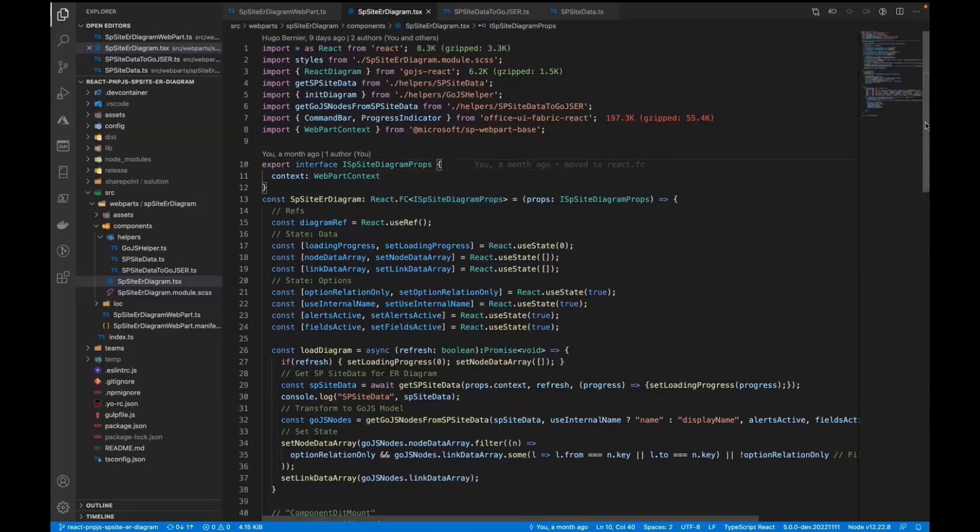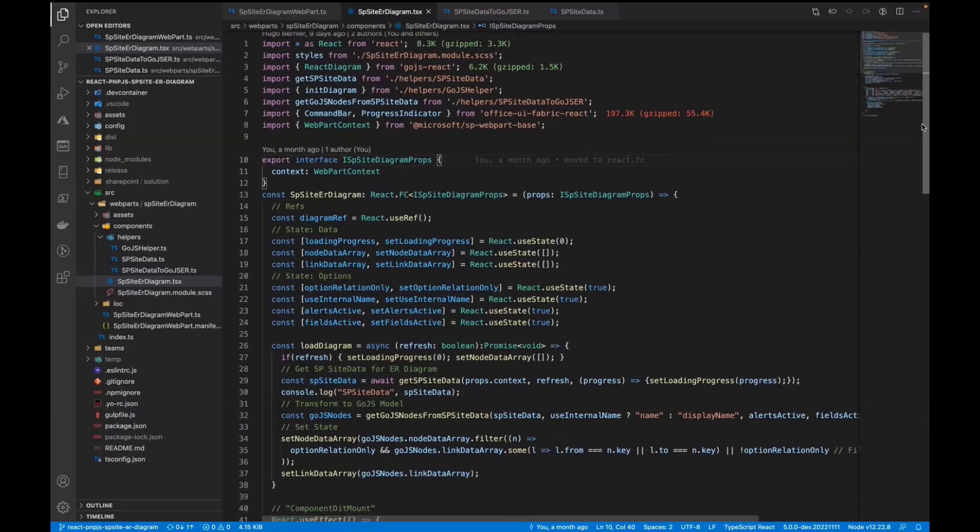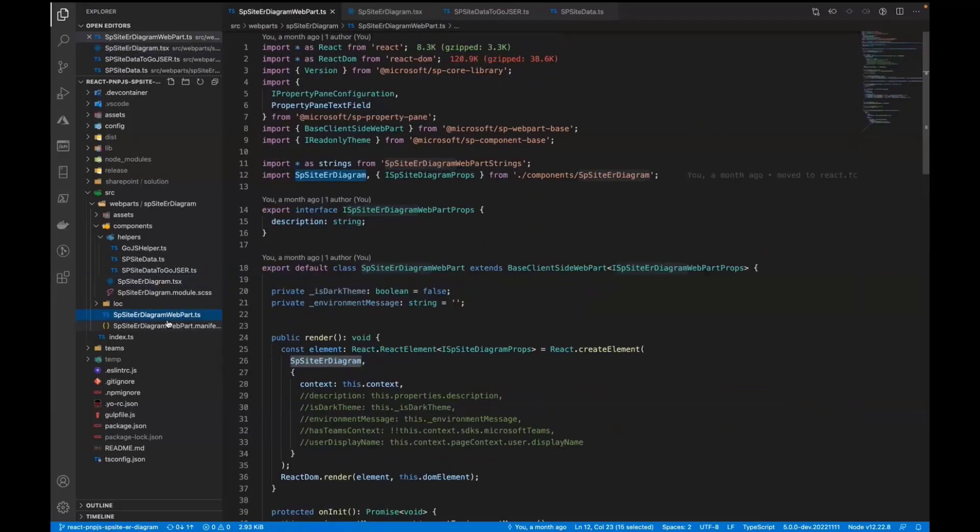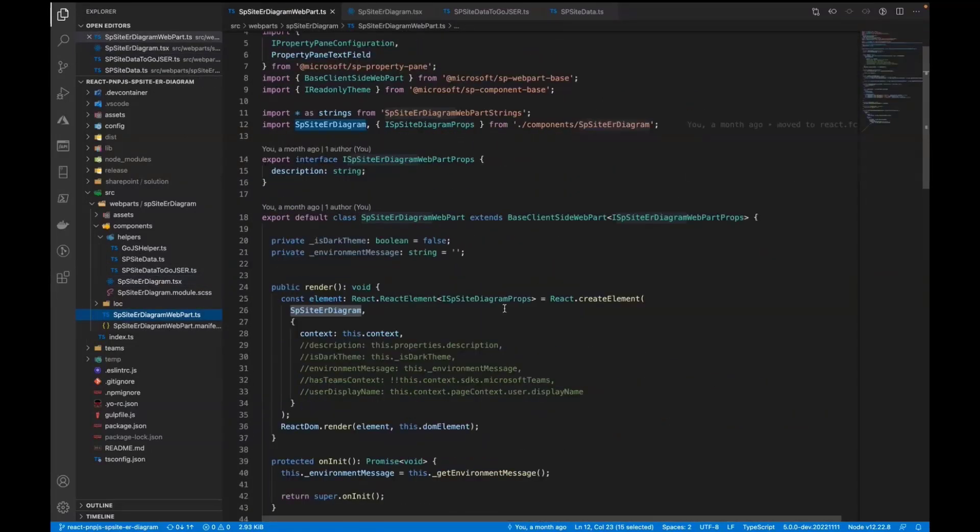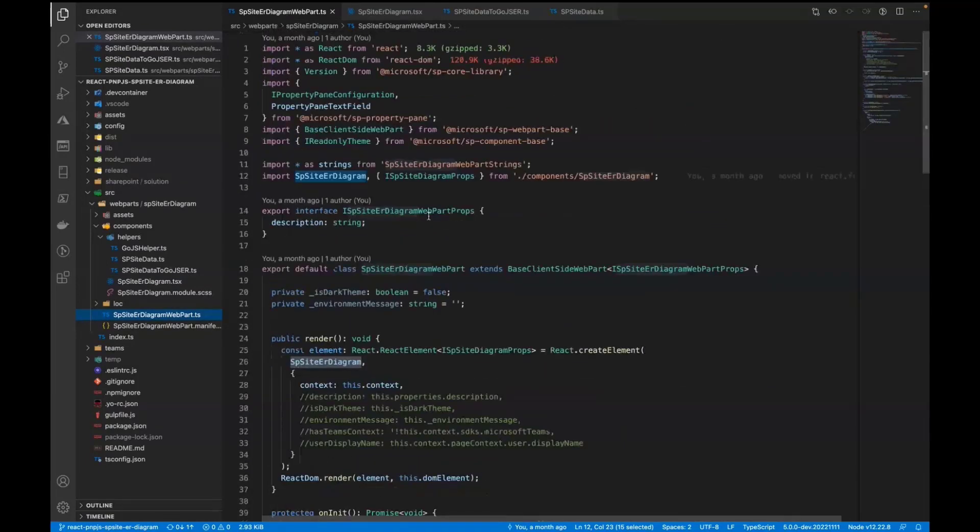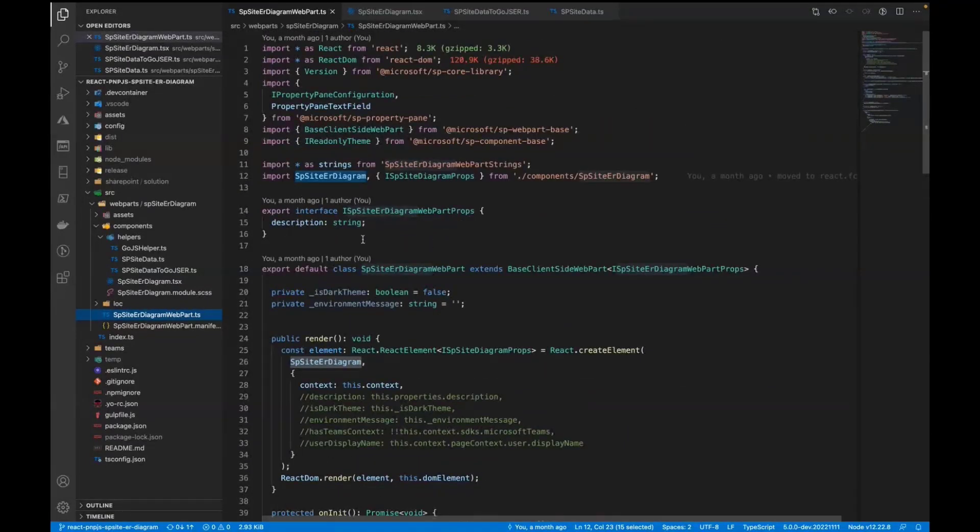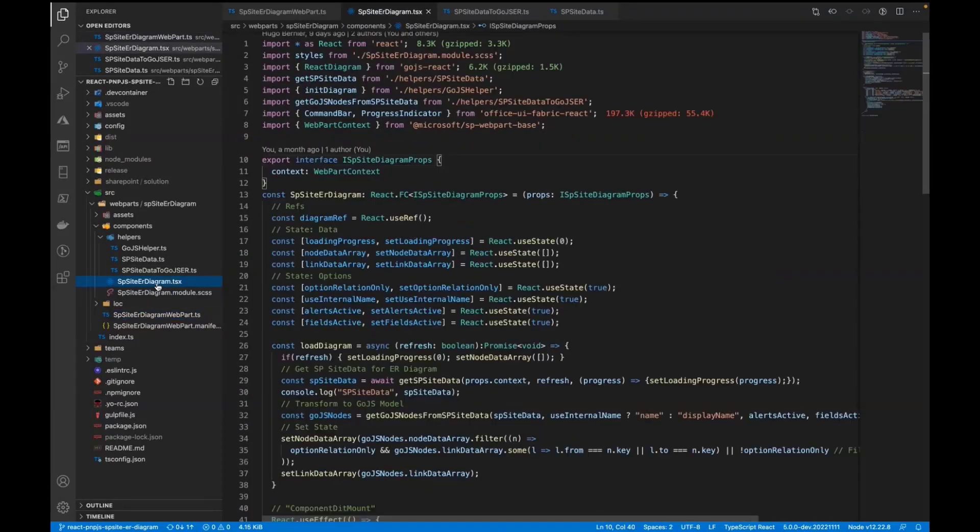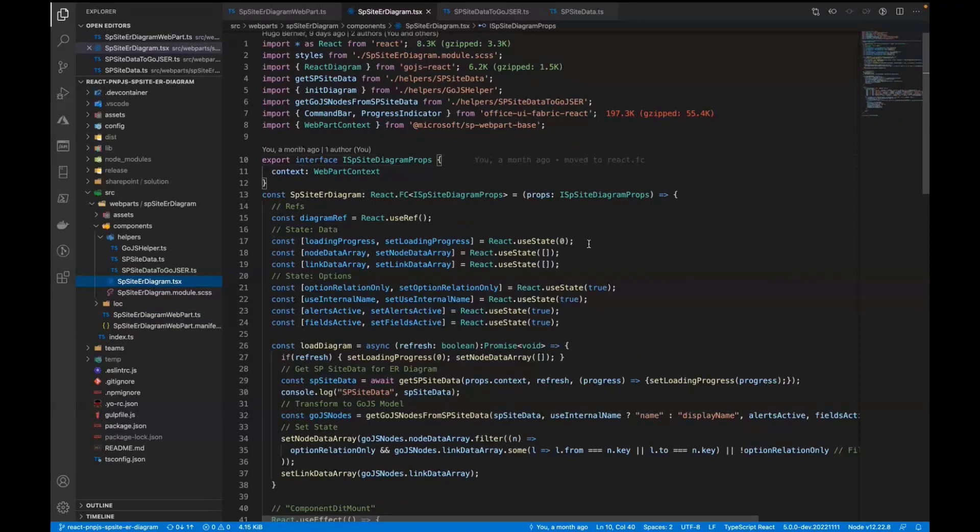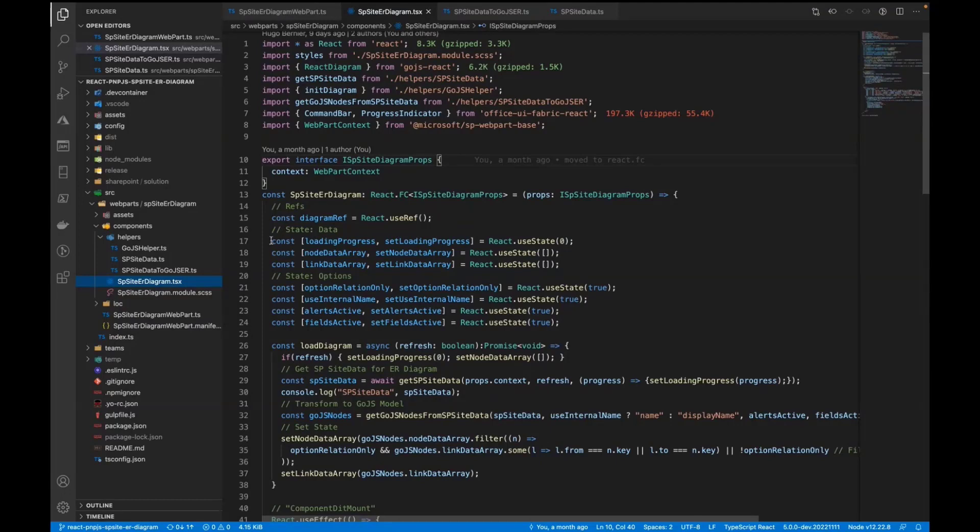Let's have a quick look in the code. Try to keep it short. The web part itself is pretty simple. I basically did nothing here as it's still as it generated from the generator. And in the component itself, it's a functional component. So we're using React use state and use ref and so on.